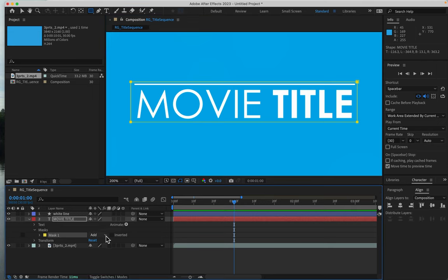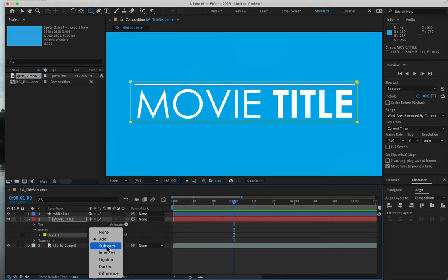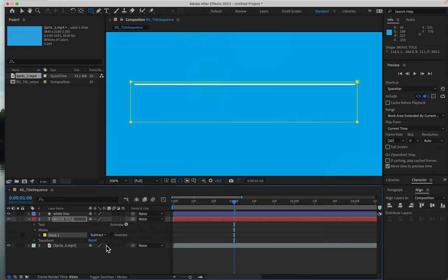I'll change it to Subtract and open the mask settings.